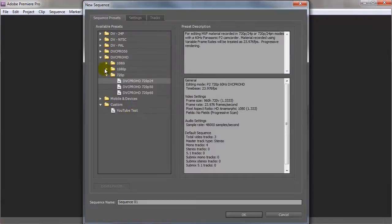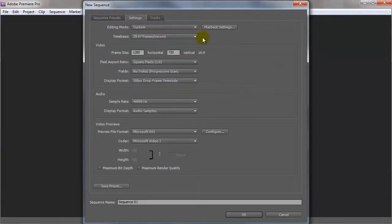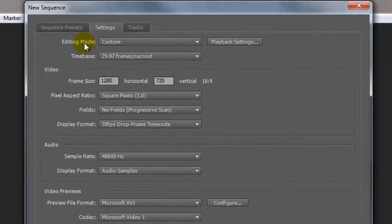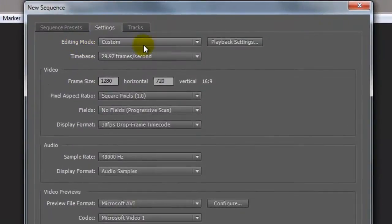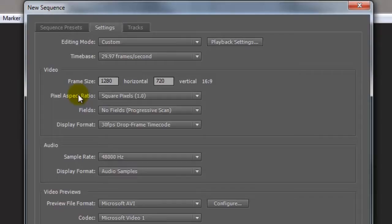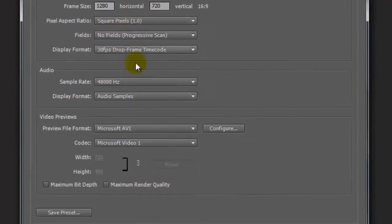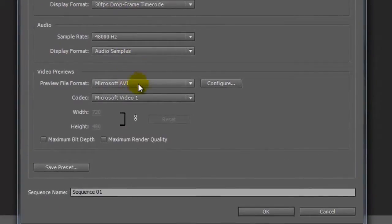So if I click on the YouTube one that I created and go to settings. The editing mode I set to custom. The time base is 29.97 frames per second. The actual frame size for YouTube what I upload for 720p is 1280 by 720, which is basically 16 by 9. The pixel aspect ratio is square pixels and so on and so forth. You can just basically copy the settings that I've added here.